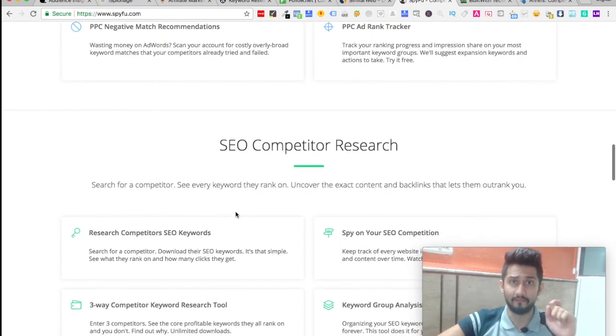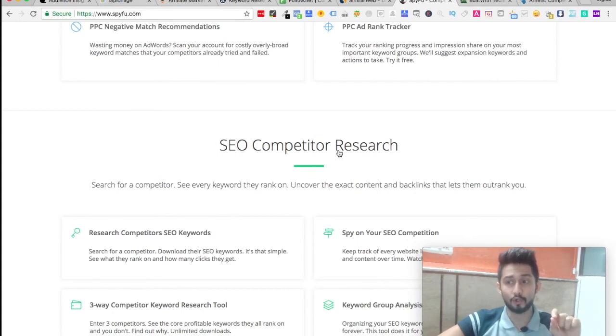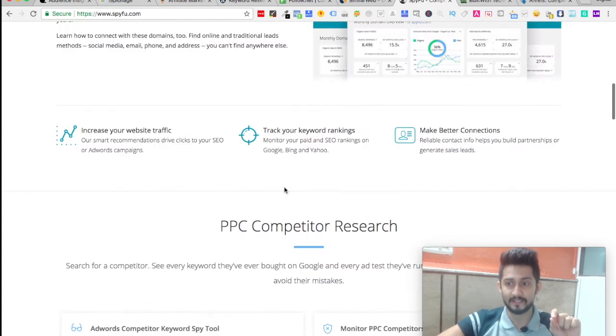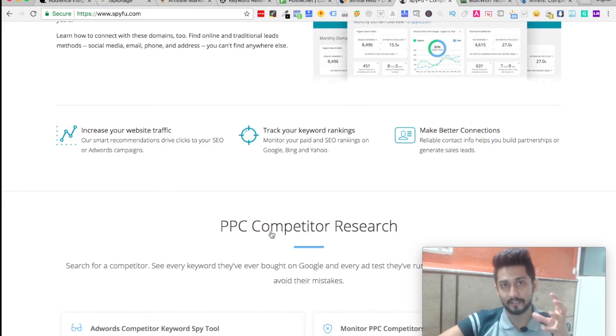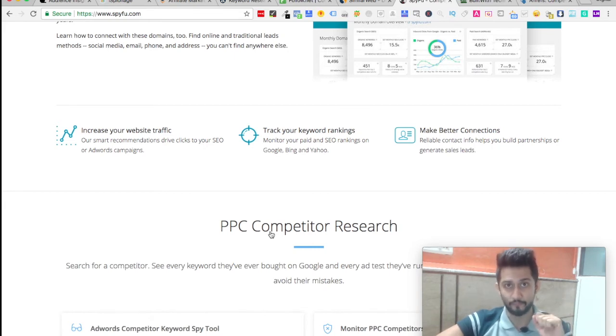If that's working for them, you want to tap into that thought process and use those keywords for your business when it comes to Google AdWords. This is one tool which will help you do everything when it comes to Google, so SEO competitor analysis and PPC competitor analysis is the forte of SpyFu.